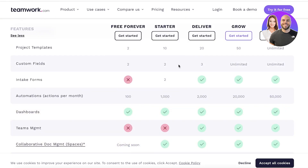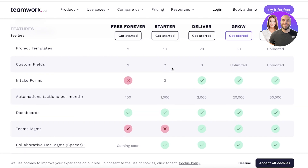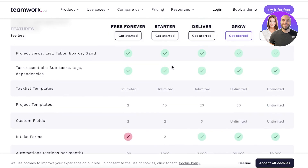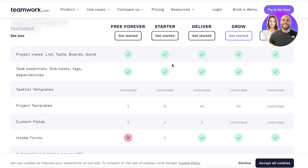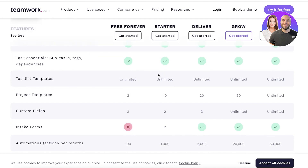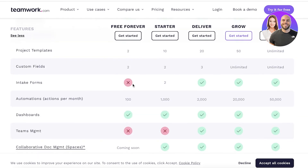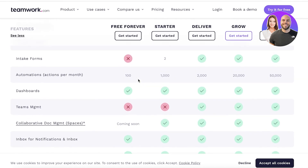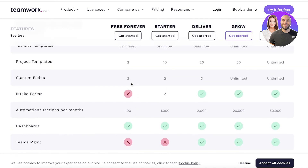One of the differentiating features across these plans is the minimum and total number of users you can add. Depending on how large or small your team is, you'll need to choose the appropriate plan. You can add people as guest workers on your workspace, but that can be a hassle, especially if you have day-to-day employees who need to do all of their work directly on your project management software.